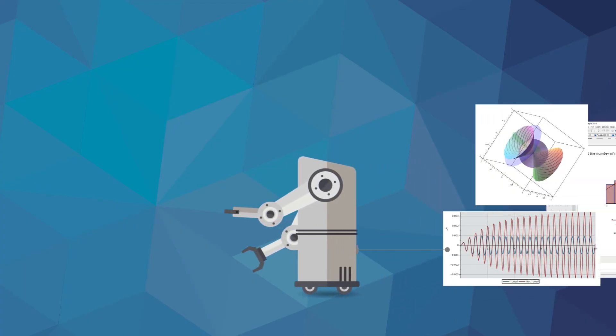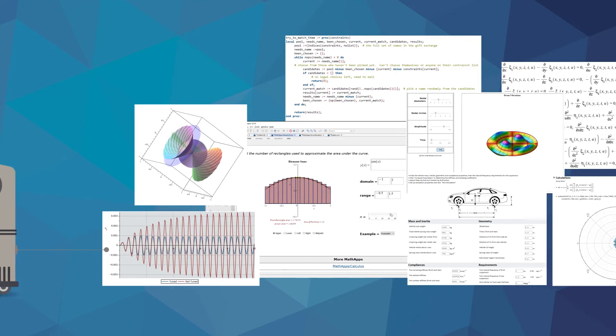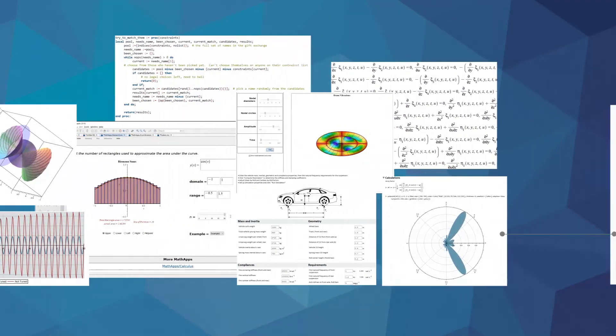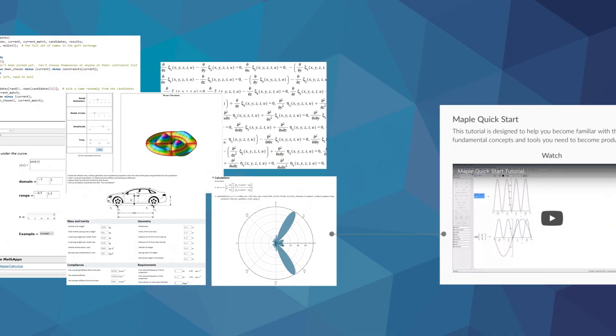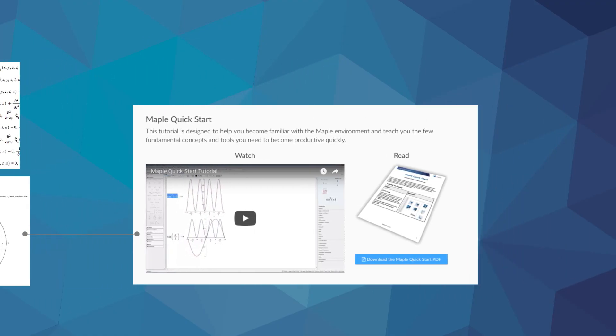There's more to Maple than that of course. After you've tried out a few things on your own, you can check out the Maple Quick Start if you want a more detailed overview. There's a link in the description.